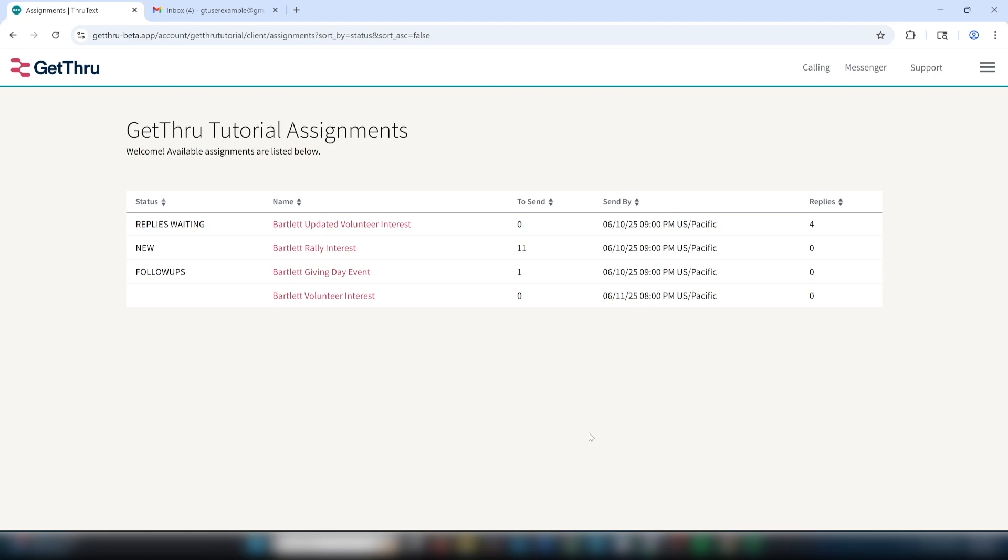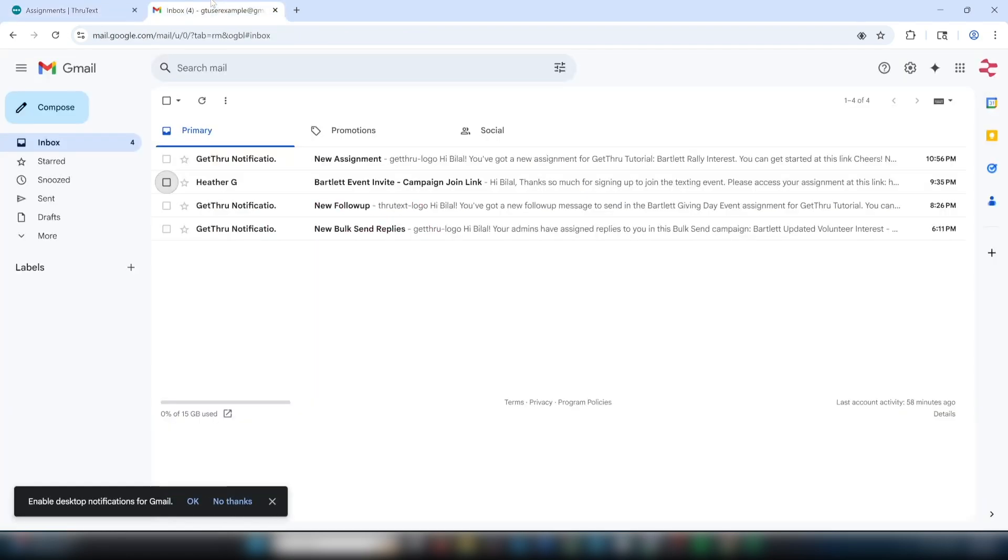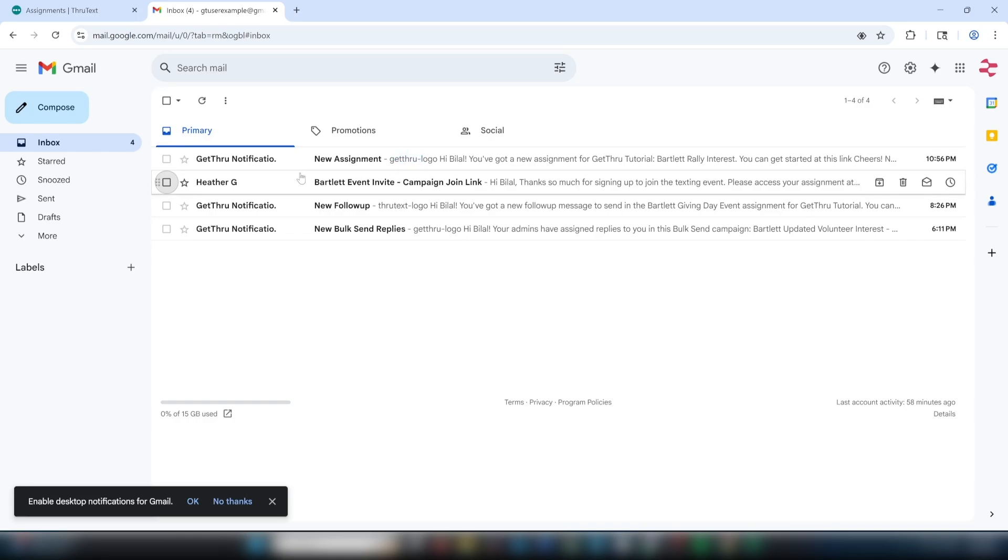When a ThruText admin launches a campaign, an assignment email will go out to senders who are associated with the campaign. The email will indicate whether you have initial messages to send or if they've already been sent and your job will be to handle replies.